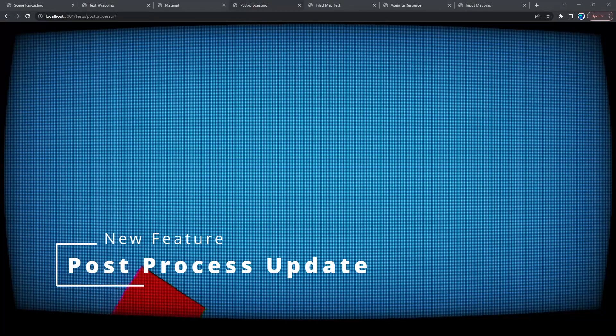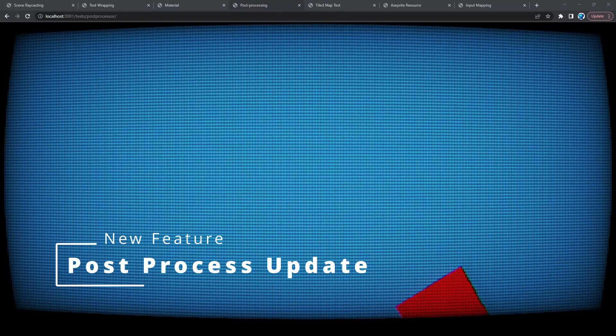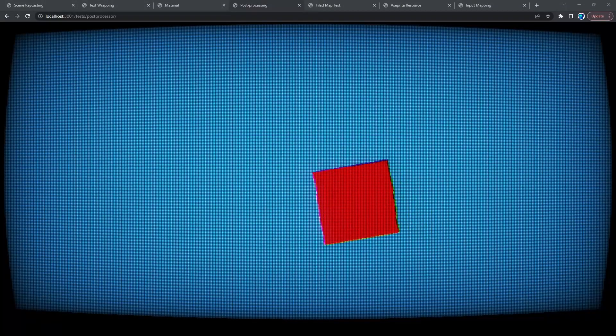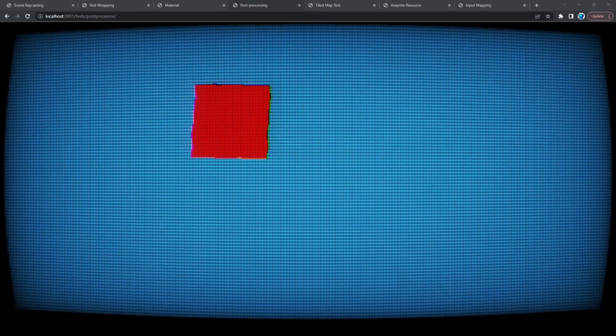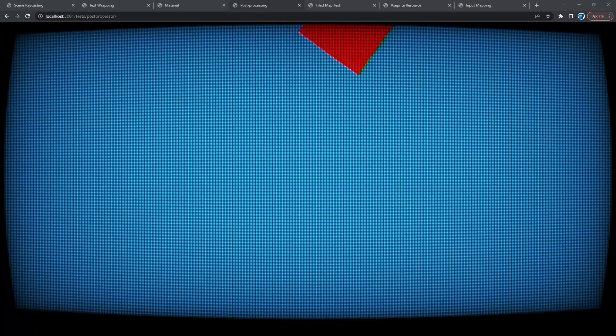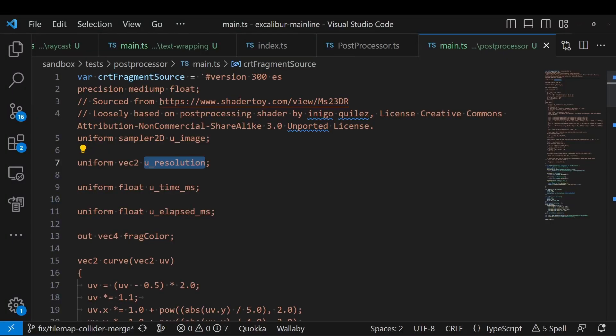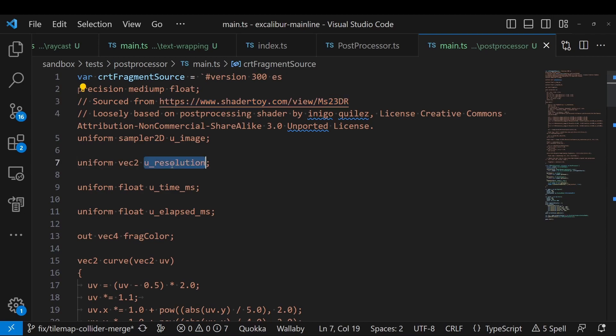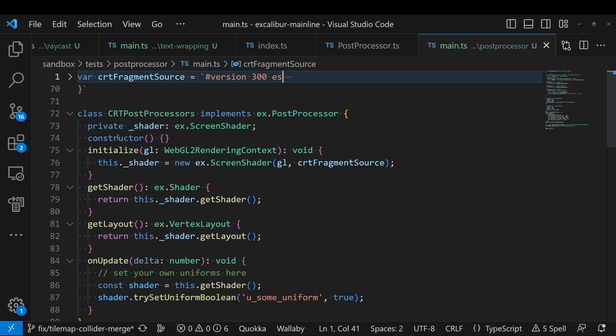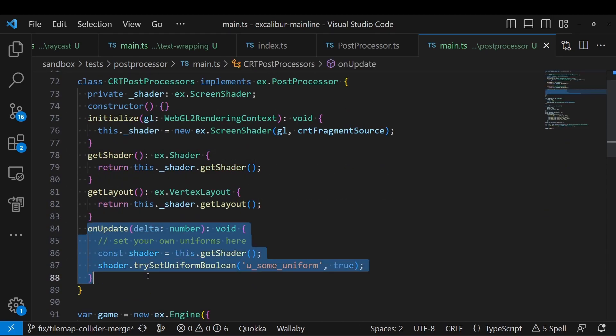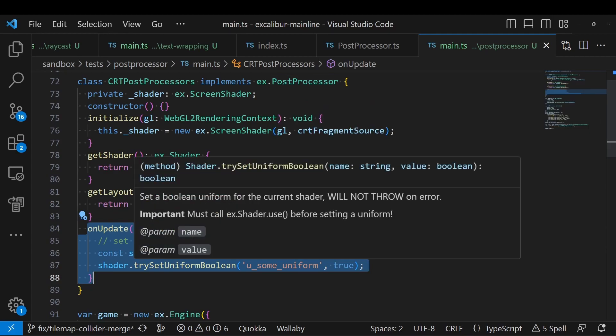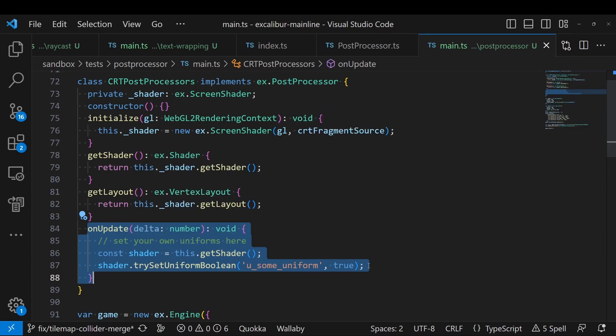Next related to materials are post processor updates that add a number of built in uniforms and a convenient life cycle hook. So you can do things like this where you can get a neat little CRT effect. So let's take a look at that code. You can see that the code was sourced here from shader toy loosely modified. Excalibur now provides some default uniforms like resolution, time in milliseconds, total time in milliseconds and elapsed time for the current frame. You can now use these in any of your shaders that are doing post processing. And then you can also conveniently hook into the new on update method on your post processor and set uniforms here.